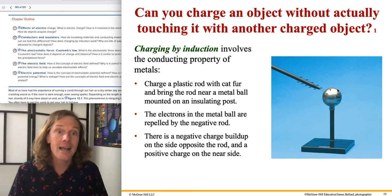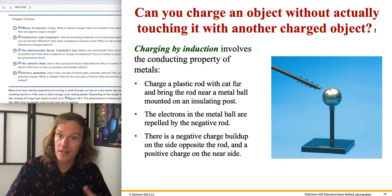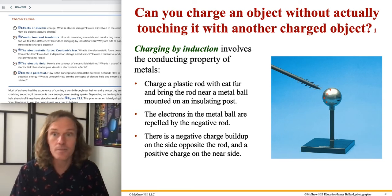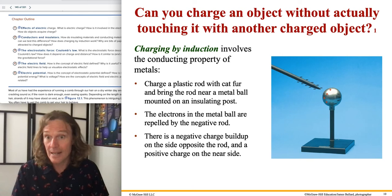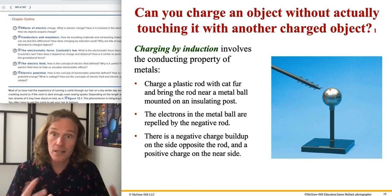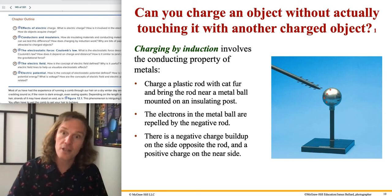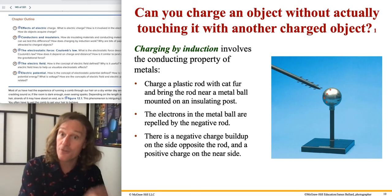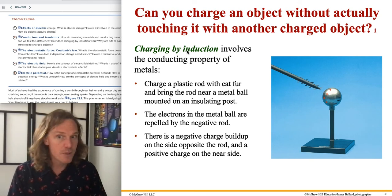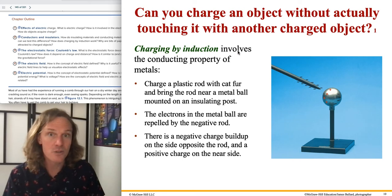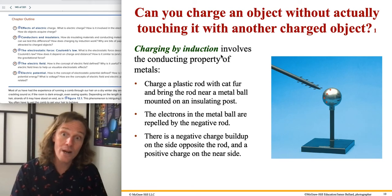Conductors have so much more ability to move charge around and respond dramatically to nearby charges. The answer to whether you can charge without touching is yes — this is charging by induction. Induction means no touching; conduction requires direct contact. The analogy to heat conduction holds: heat conduction meant direct contact. Radiation was the non-contact type, and it's actually an electromagnetic phenomenon.